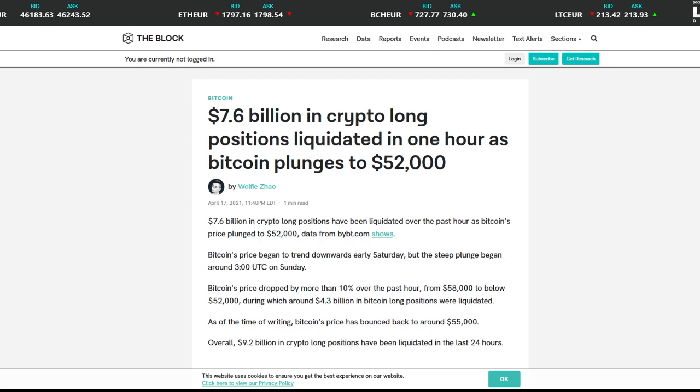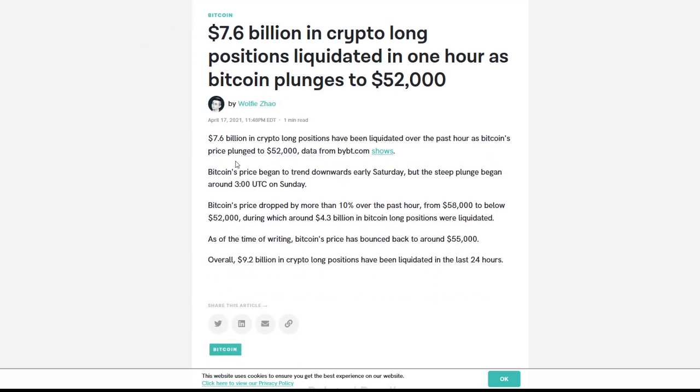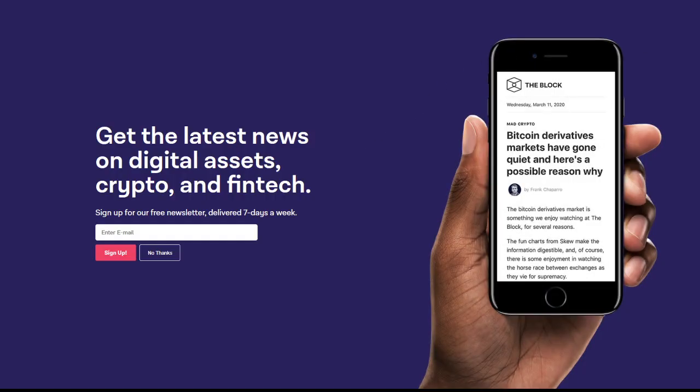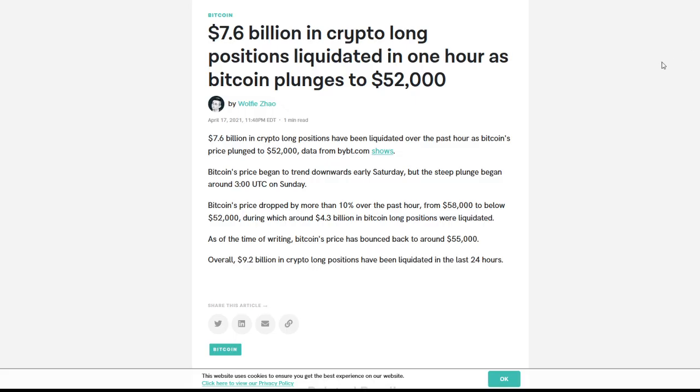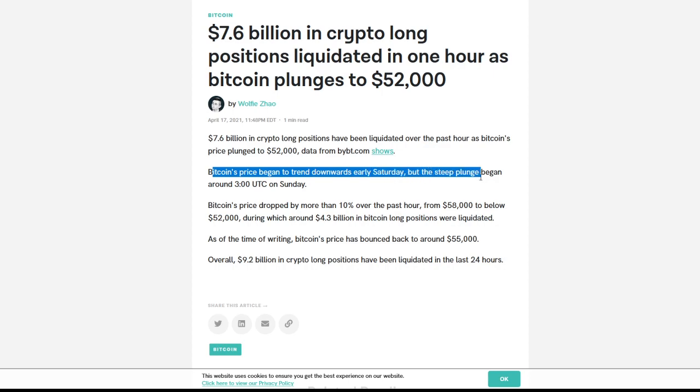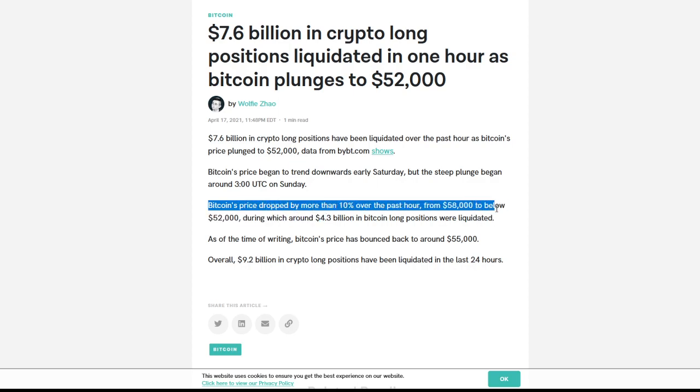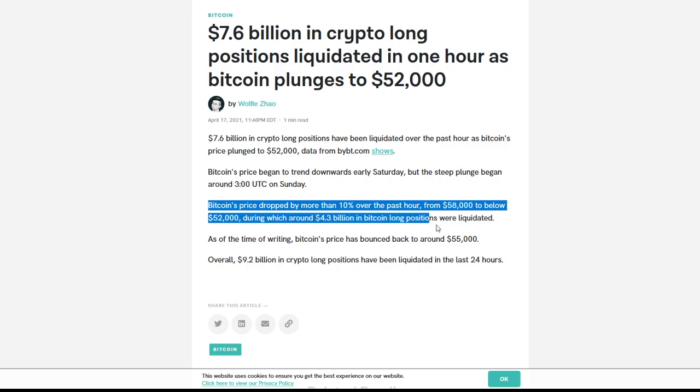$7.6 billion in crypto long positions liquidated in one hour as Bitcoin plunges to $52,000. Bitcoin's price began to trend downwards early Saturday, but the steep plunge began around 3 UTC on Sunday. Bitcoin's price dropped by more than 10% over the past hour from $58,000 to below $52,000, during which around $4.3 billion in Bitcoin long positions were liquidated.